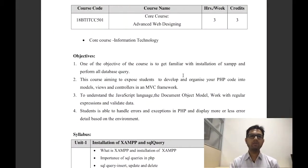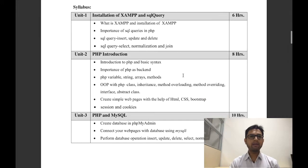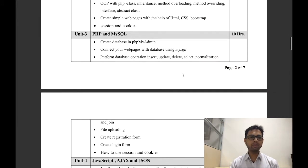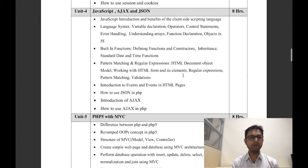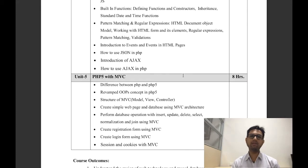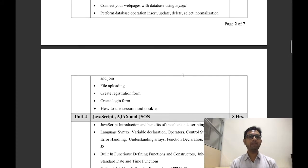Hello dear students, welcome back. My name is Parash Kalariya and I am teaching your Advanced Web Designing subject. Let us understand in today's session how this subject is arranged and what the syllabus covers. The subject is divided into mainly five units, as you can see on the screen.